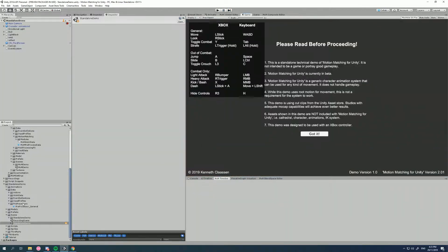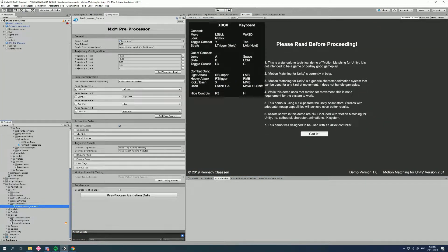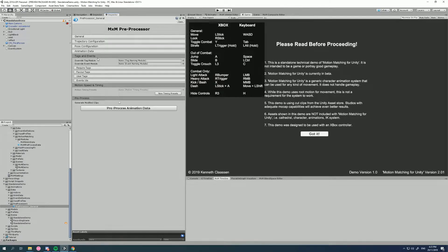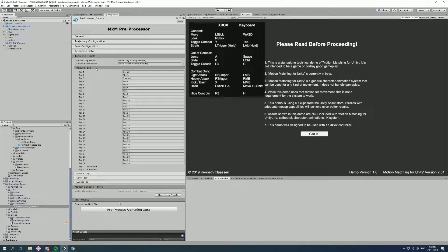Let's close this and look at the pre-processor for our knight character. The first thing we need to do when setting up tags is define our tag names — literally just declaring what tags exist. For performance reasons, tags are limited to 32 because it uses an enum flag of type integer. You actually get 30 slots to define your tag names; the last two slots are reserved for MXM, specifically the 'do not use' tag.